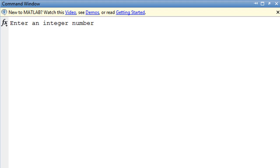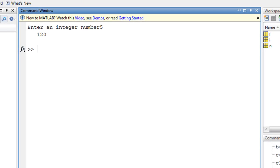And now you can see that the command window appears and the instruction 'enter an integer number' appears. Let's say we want to find the factorial of 5, and the answer is displayed: 120.